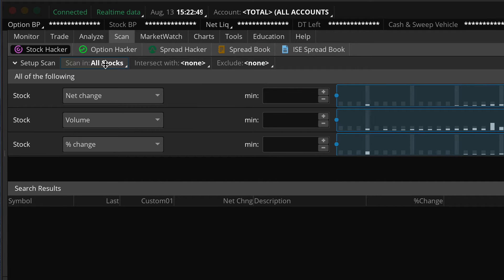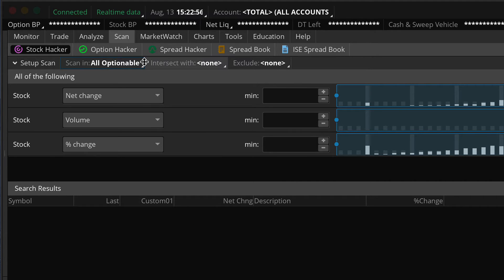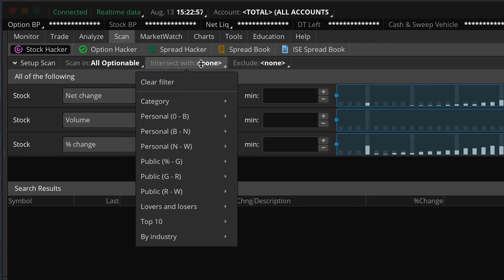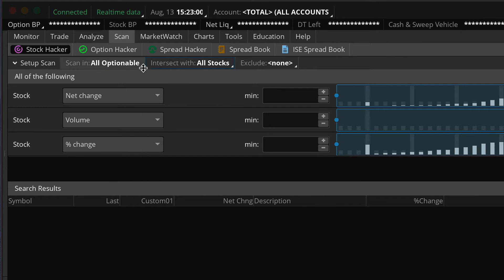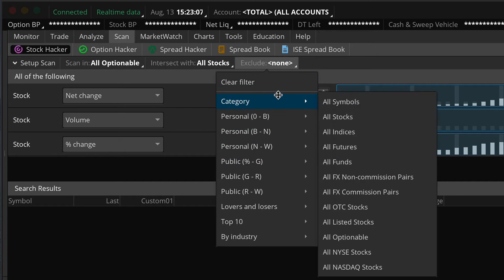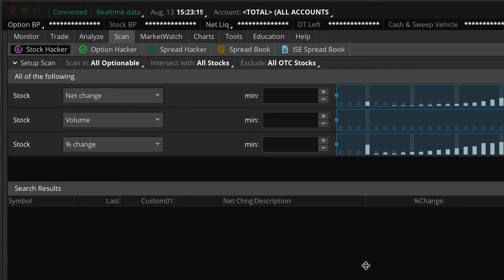One of the top level filters combinations that I prefer to use are scan in all optionable, intersect with all stocks, because all optionable also includes futures as well as stocks. And then I like to exclude all over the counter stocks. Now that's just a basic setup. If you're a stock trader, whether you're a swing trader or a day trader, and all you're interested in are stocks that have good liquidity, good trading volume, are regularly followed by other market makers and market participants, then this is a great way to set up your scan.